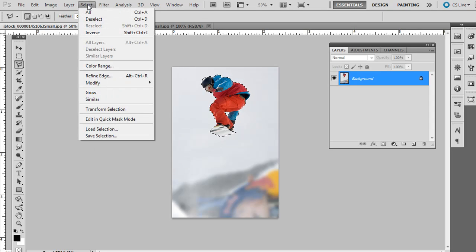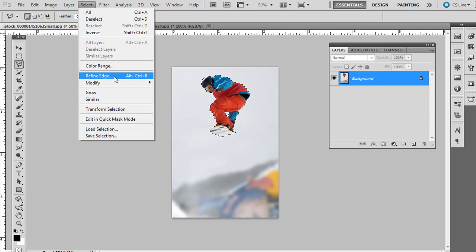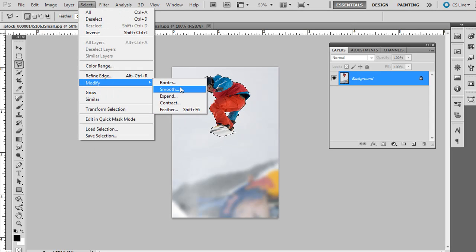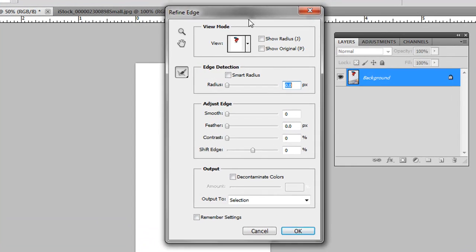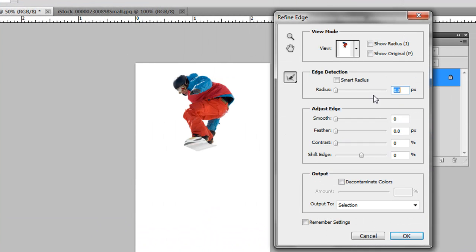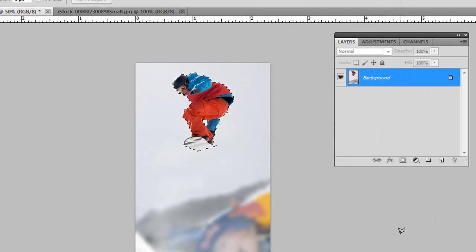You can go to select and then refine edge or modify if you have an older version. You just go to refine edge. If you want to feather it, like I'm going to just do .2 pixels for this example, and hit OK.